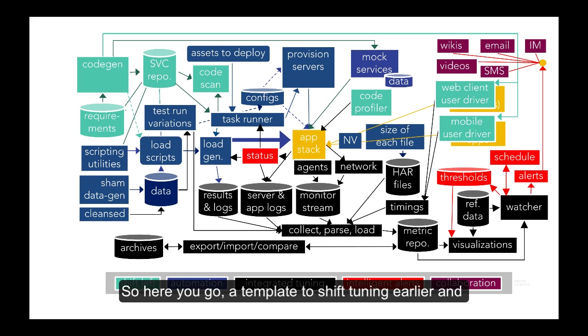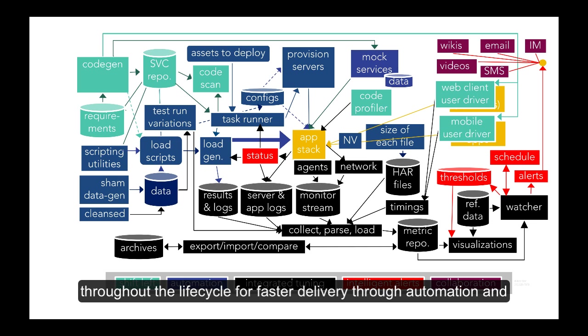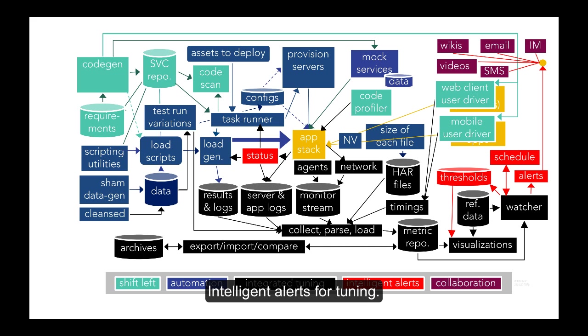So here you go, a template to shift tuning earlier and throughout the life cycle for faster delivery through automation and intelligent alerts for tuning. Have a great day!